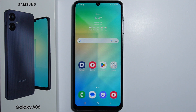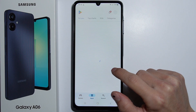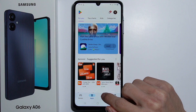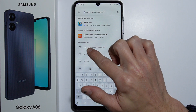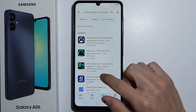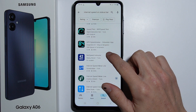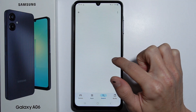To show internet speed on the status bar on your Samsung Galaxy A06, first you have to download an application. Go into the Play Store and in the search bar type 'internet speed on status bar.' Install one of the applications that appears.